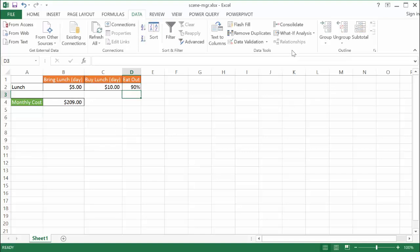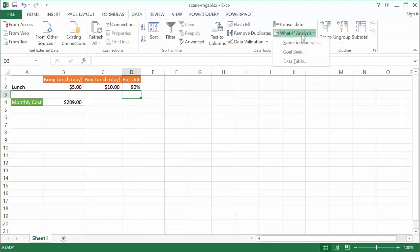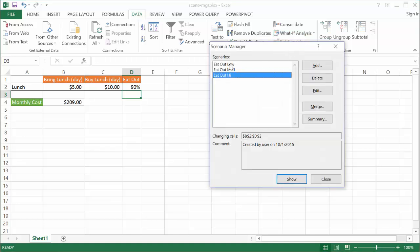What Scenario Manager helps us do is put out different scenarios where we don't have to type that down. It also gives us the option to go ahead and put a table together that neatly puts them all into one view. So let's see how we can use Scenario Manager. I go into the Data tab, go into Data Tools, What If Analysis, and select Scenario Manager.